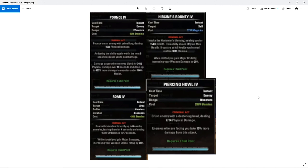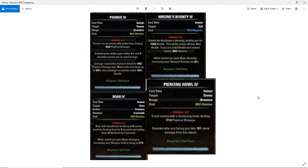So we have Pounce. Pounce on an enemy with Primal Fury dealing 4628 physical damage. Oh, I will note, this is pre-PTS, so we don't know if these values are going to be final or not. We also don't know what sort of build this guy was using. So this might be just like nothing, no armor, for example. This might be like a magic DPS build. But we don't know if these values are accurate to what you would actually have on a true werewolf DPS. So just keep that in mind before we make judgments.